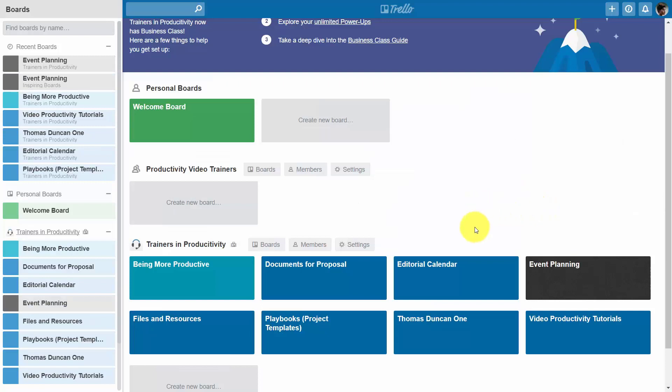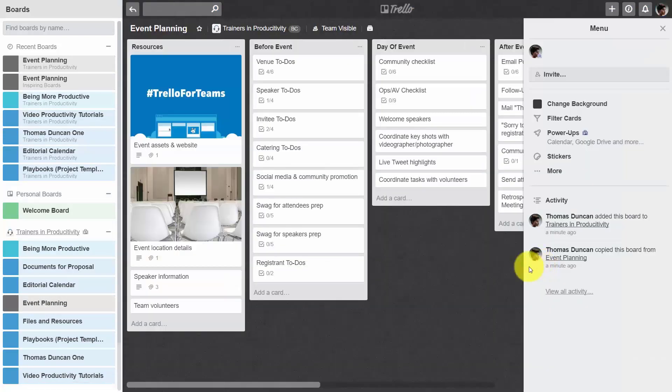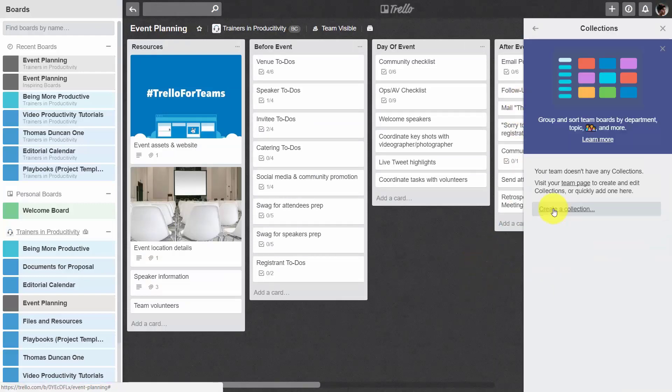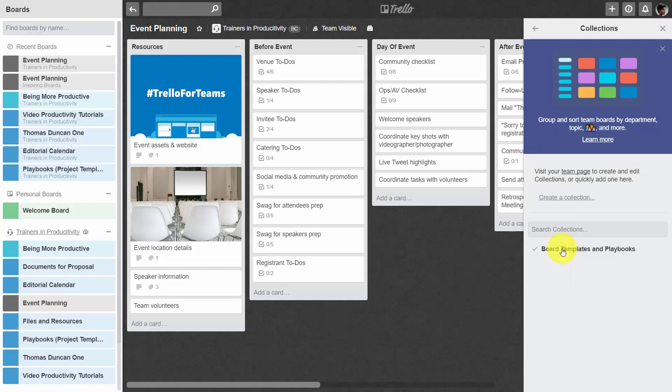Once that board becomes a team board, we can then open the board and we can add it to a specific collection. In this case, we'll need to create a collection and we'll then enable this board to be added to our new collection.